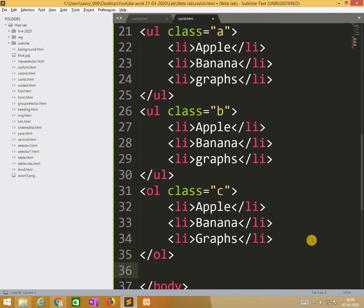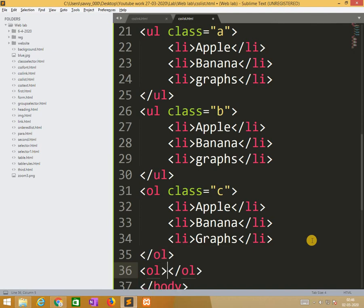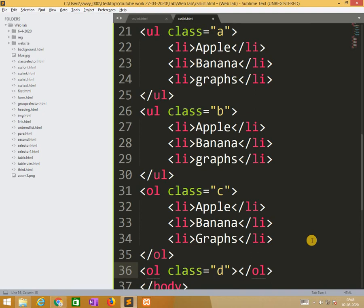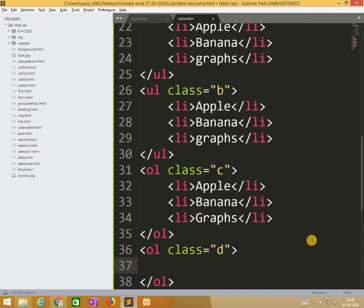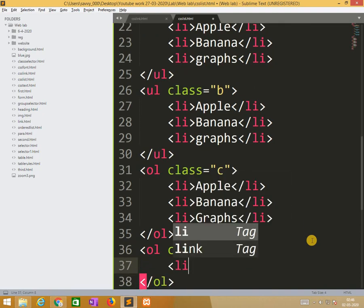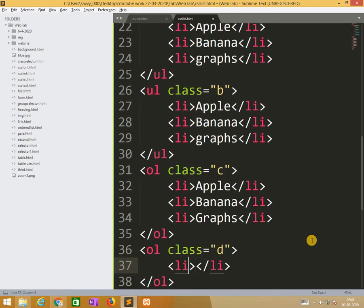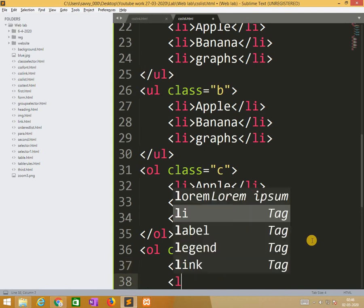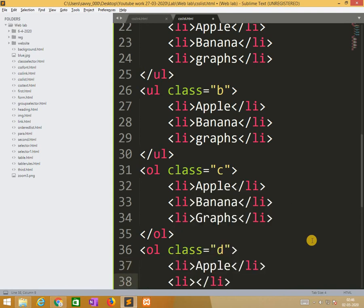Similarly the last model of this class is d. In this d I am applying li apple, banana.